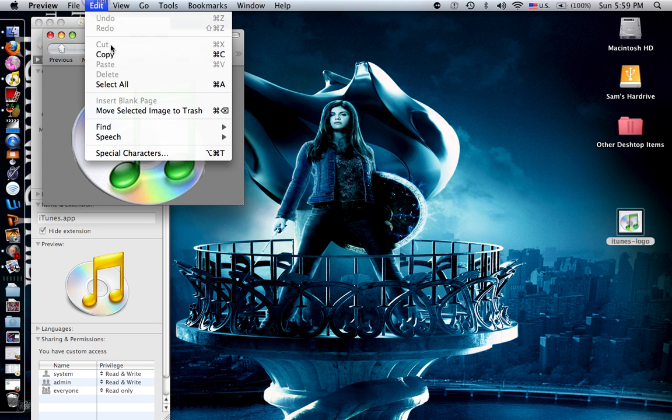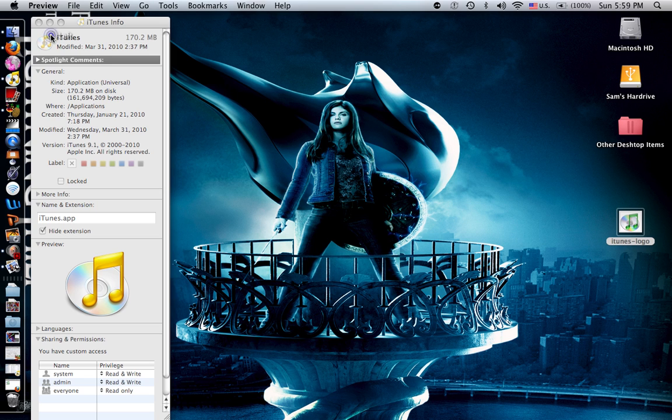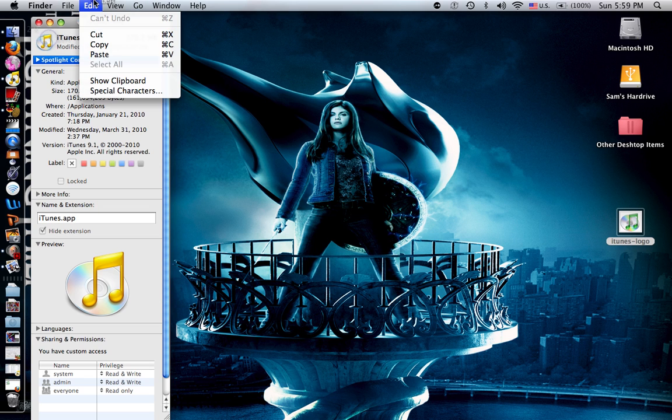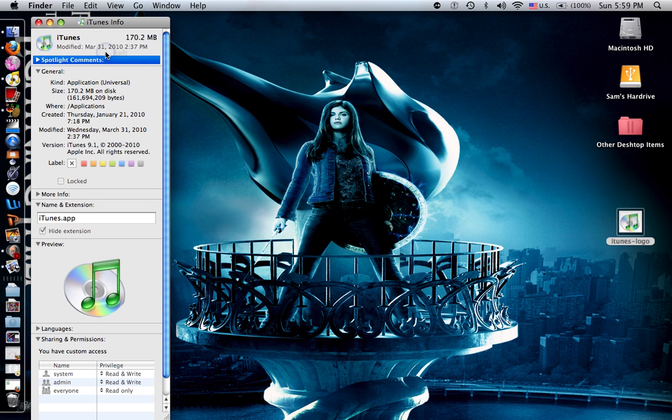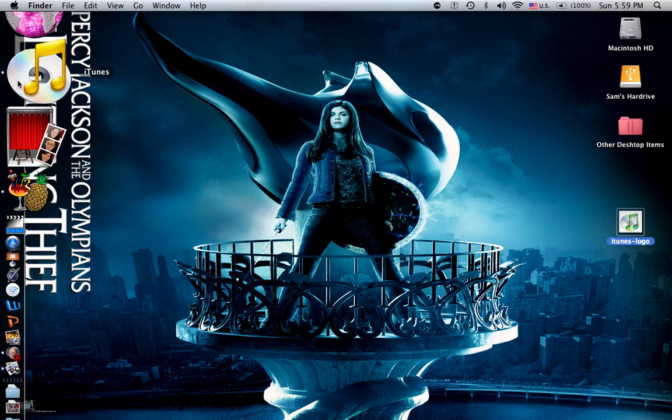Edit. Copy. Edit. Paste. And there you go. That's your iTunes new logo.